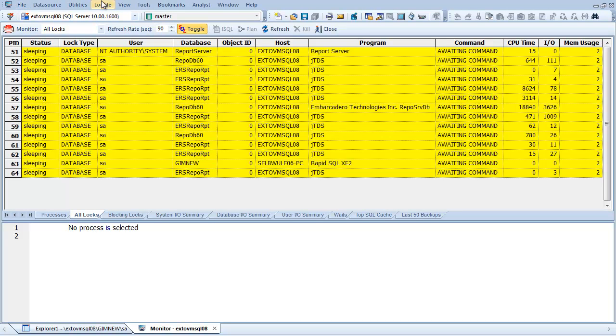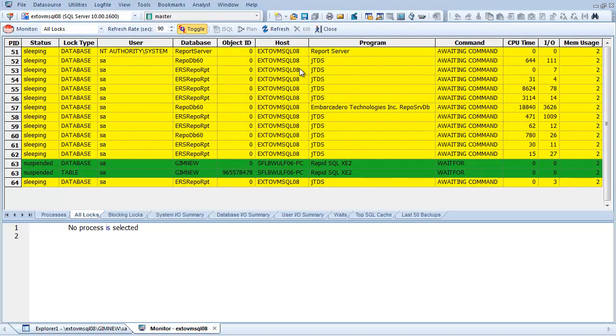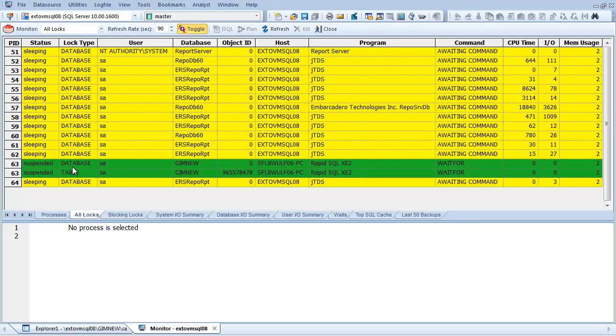And in this session, we'll simulate some activity on a database through a transaction. Through the DB Artisan Monitor, I'm now able to refresh the view. And as you can see, the locking culprits are listed in the monitor view. And I can see that Rapid SQL is responsible for both a database and table lock on the GIMNE table.